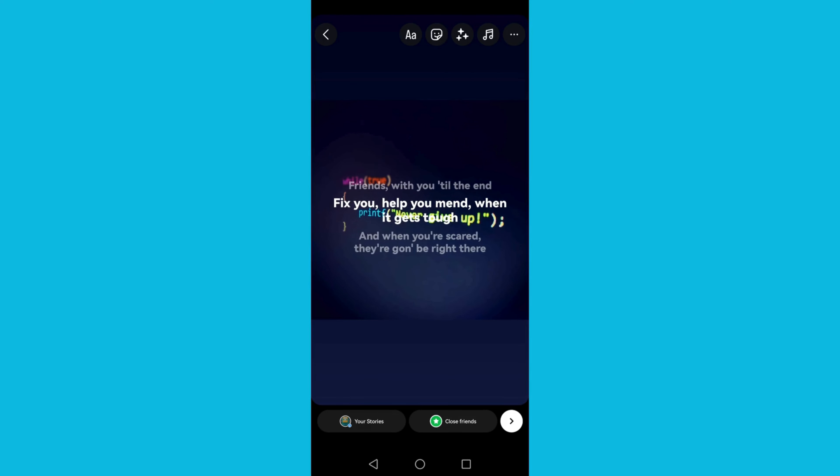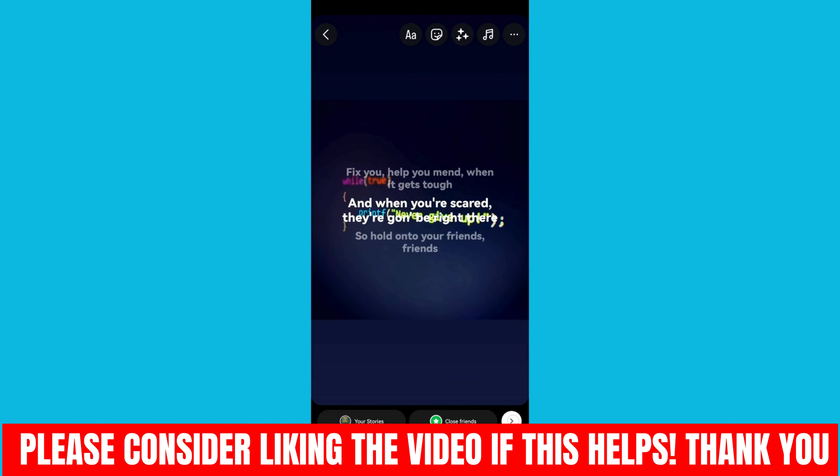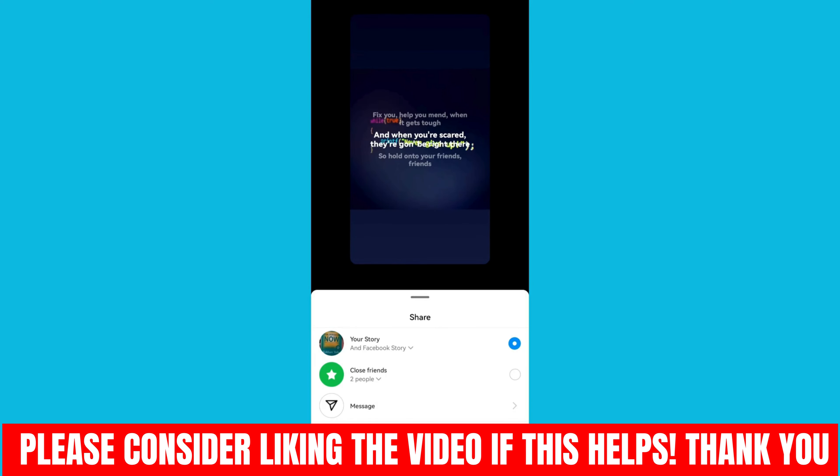And then click share. Guys, that's how to add lyrics on Instagram story.